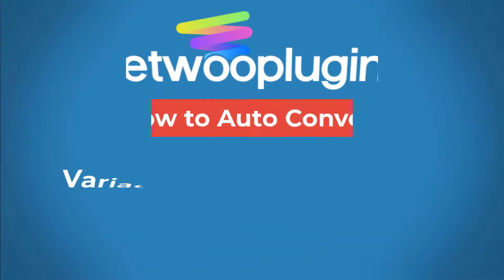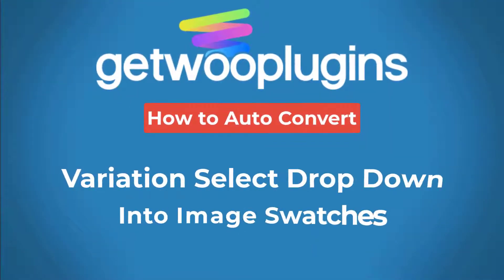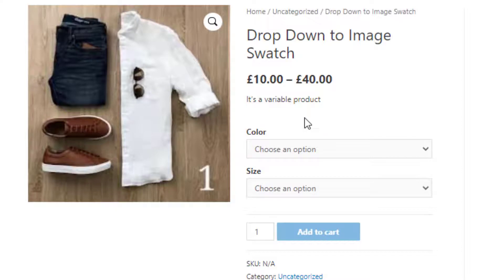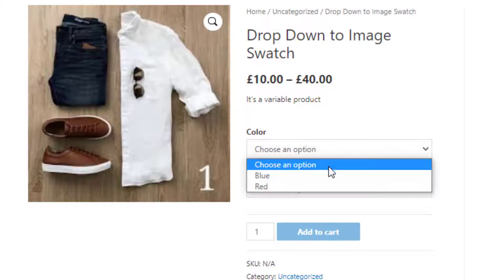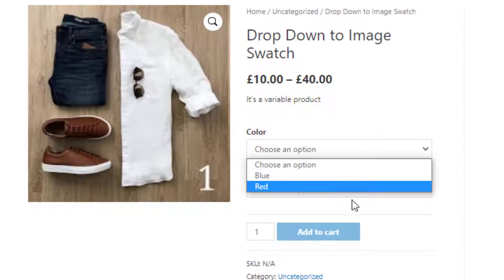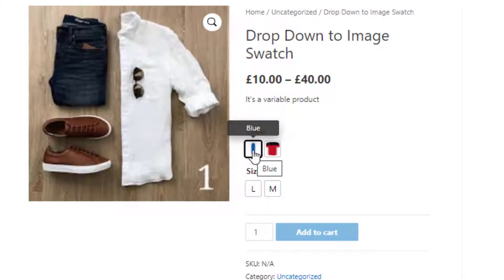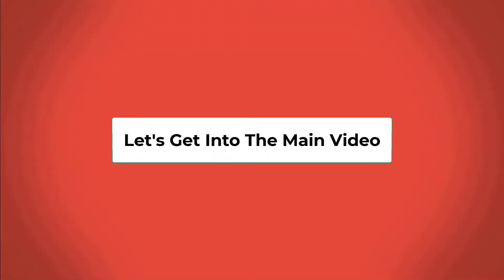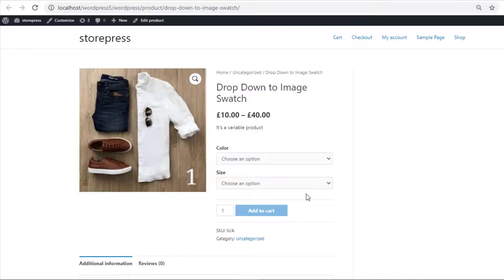Hello everyone, welcome to the tutorial of Get Plugins. Today I'm going to show you how to auto-convert variation select dropdowns into image swatches. So without any further delay, let's get into the main video. To convert variations into image swatches, we need a variable product.